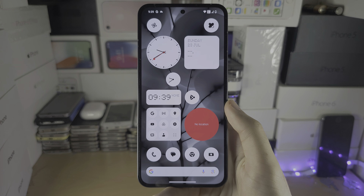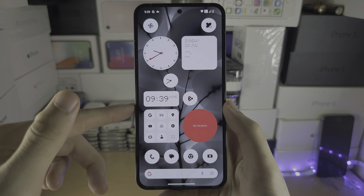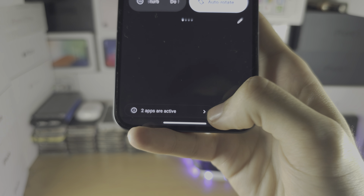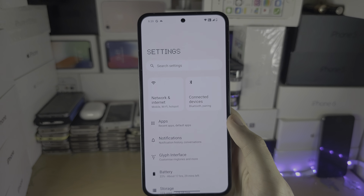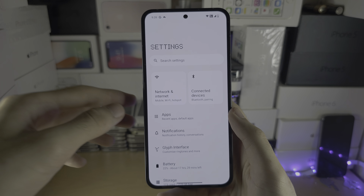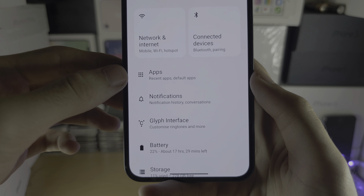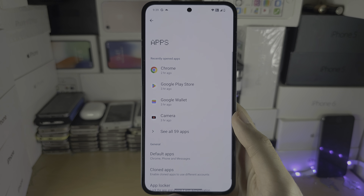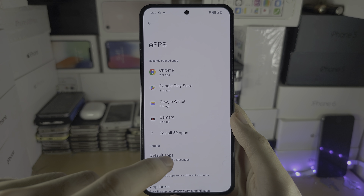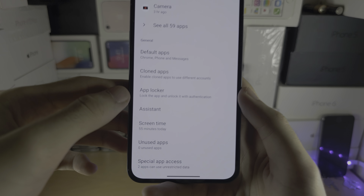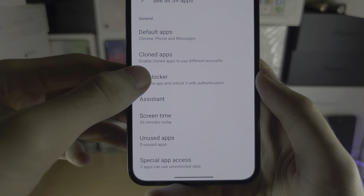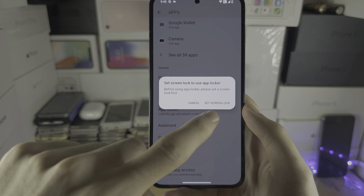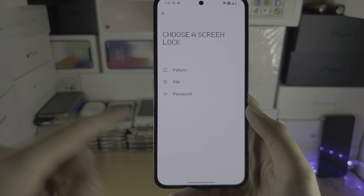Welcome everyone. The first step to lock your apps on your Nothing Phone 2 is to open up Settings, locate Apps, and inside of Apps you're going to see App Locker. We're going to set a screen lock if it asks.